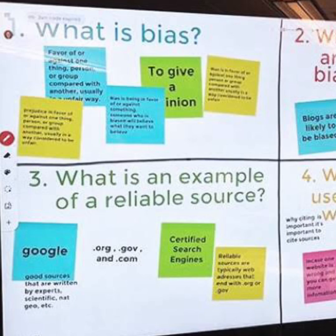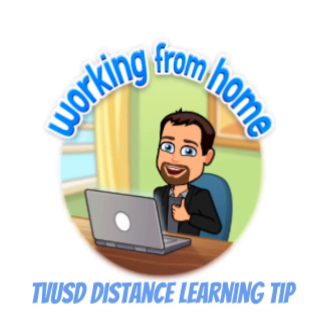Get your students collaborating today with Jamboard. This has been Working From Home, TVUSD Distance Learning Tips.